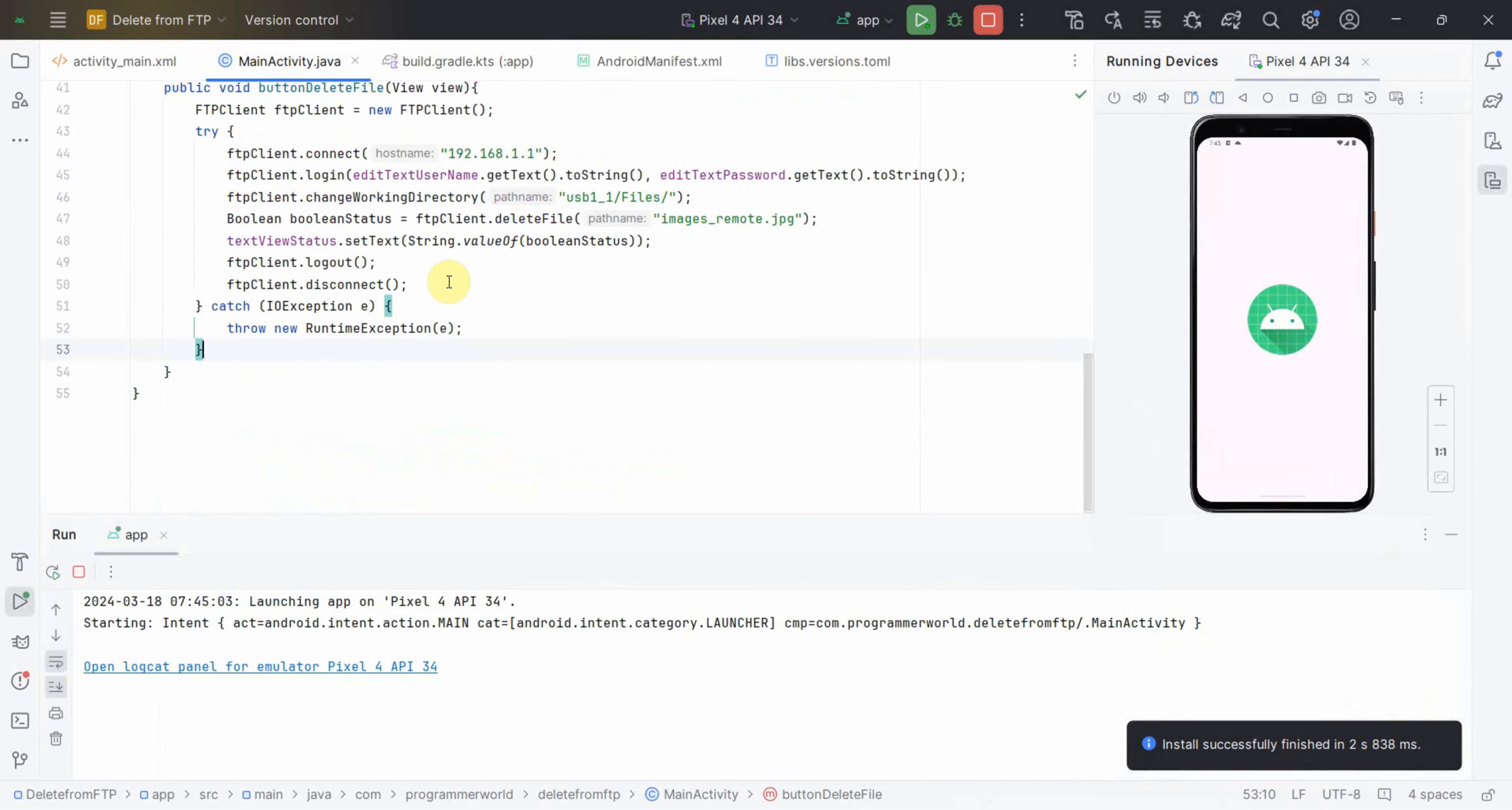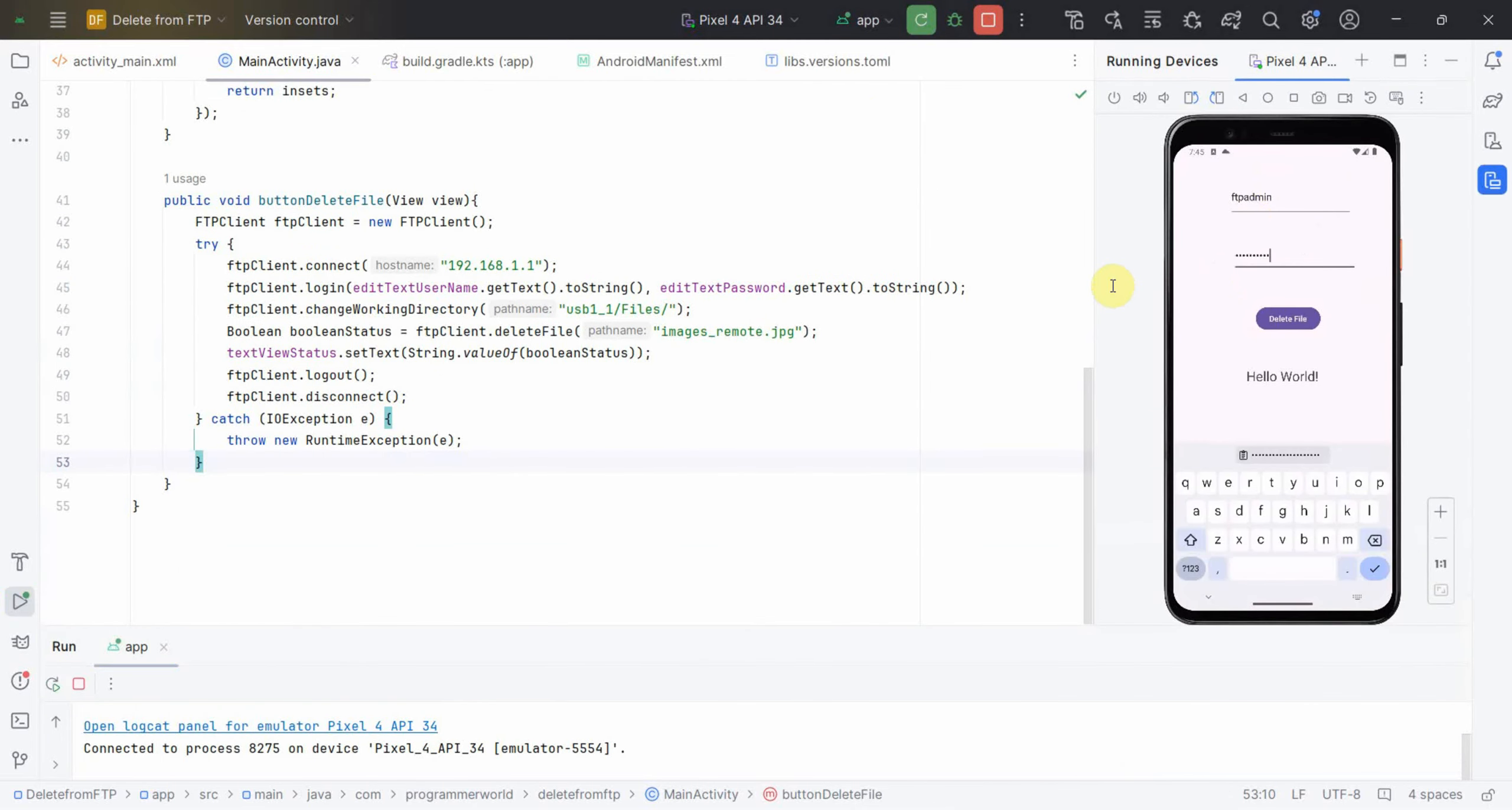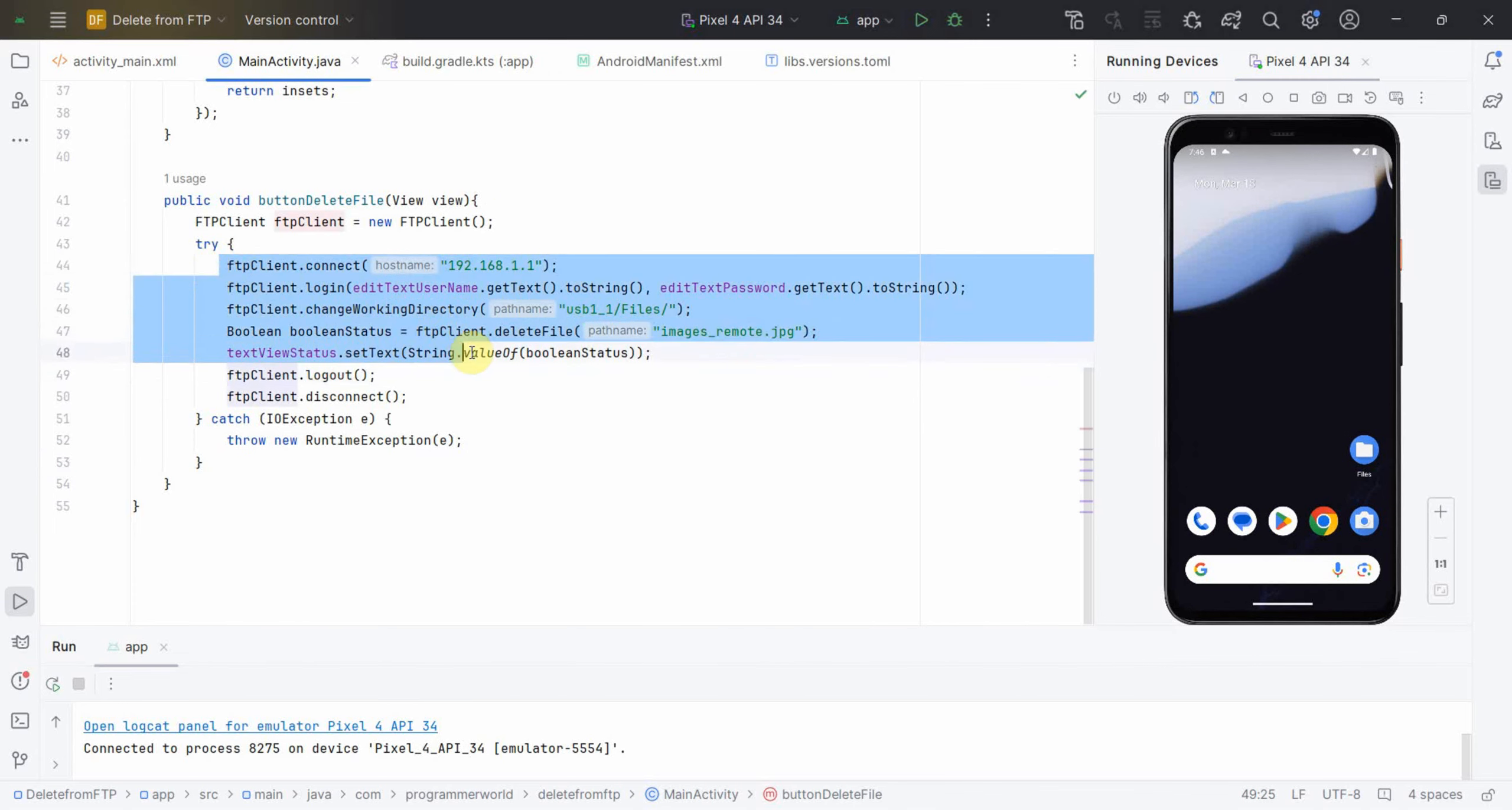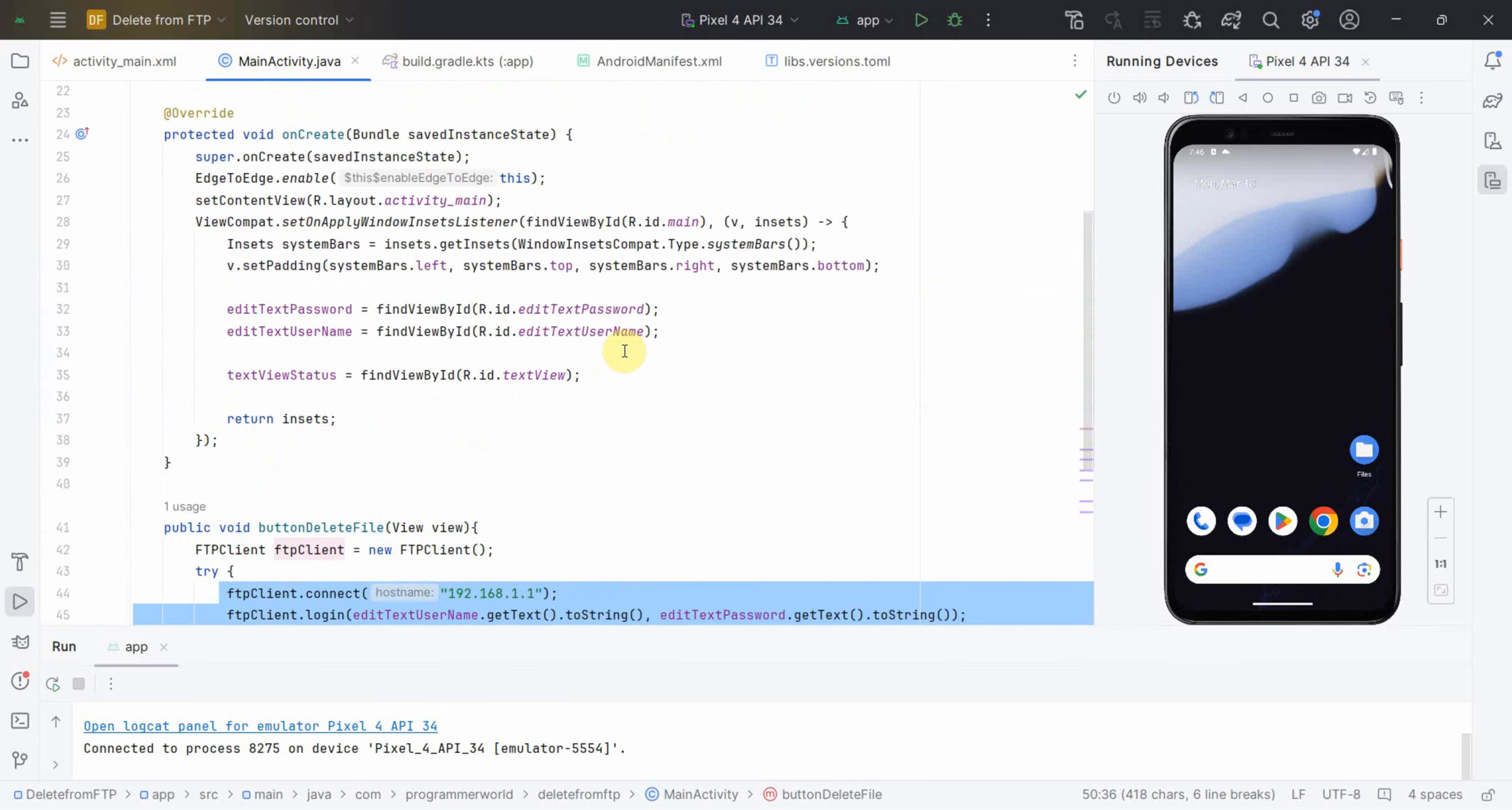My code is coming up now. Everything is good, perfect. Let me enter the password now. I have entered the password, username is already filled. Click on this, it crashed and I think I know why it is crashing. We are doing this network operation on the main thread so that should not be done.